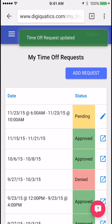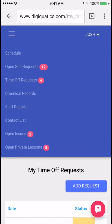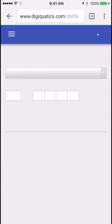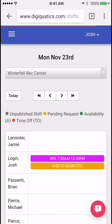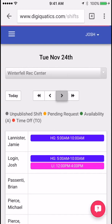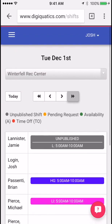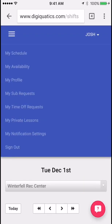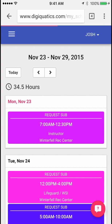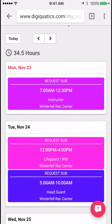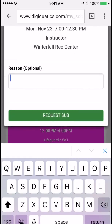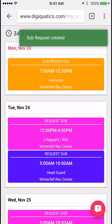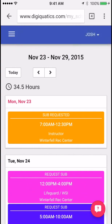Next let's take a look at the schedule feature. Click on the menu button and then click schedule. Here you'll be able to see all of the other people working with you at this specific location, and you can navigate forward and backward by day or by week. To see my schedule only, click on your name and then click my schedule — this shows all the shifts you're working. If you need a sub for any of these, click on the shift, put in a reason, and click request sub. The color will change indicating the sub is requested and in the queue.